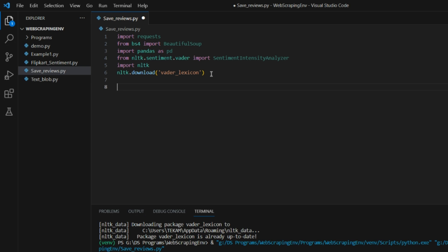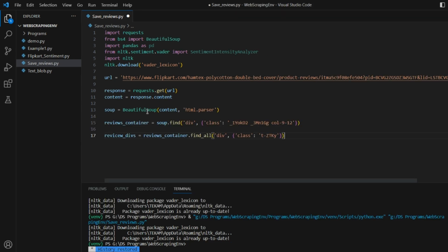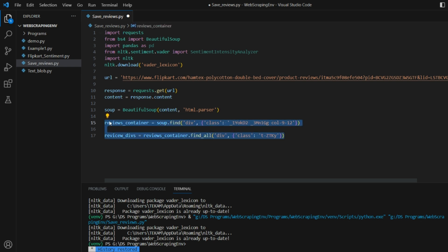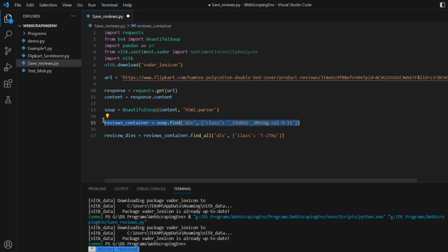Let me bring in the URL. This is the Flipkart URL we talked about, and we are doing a GET request to it. We want the content out of this response. Let me create the BeautifulSoup object called 'soup', passing in the content. On top of that we are accessing the classes or elements of the web page using class names, so we have done the two-step extraction — extracting the top div first, and using the top div we are extracting all child divs.